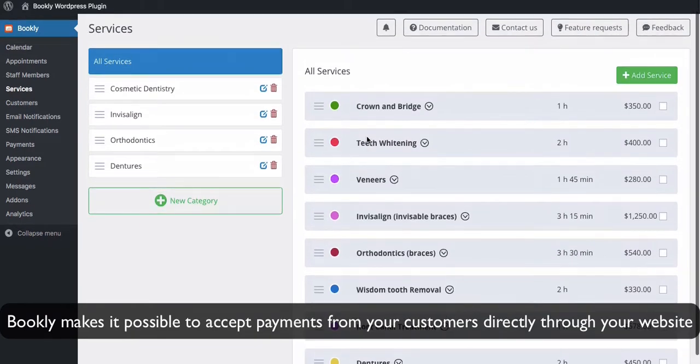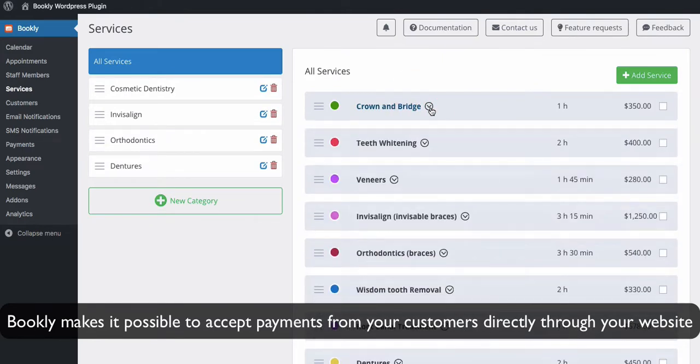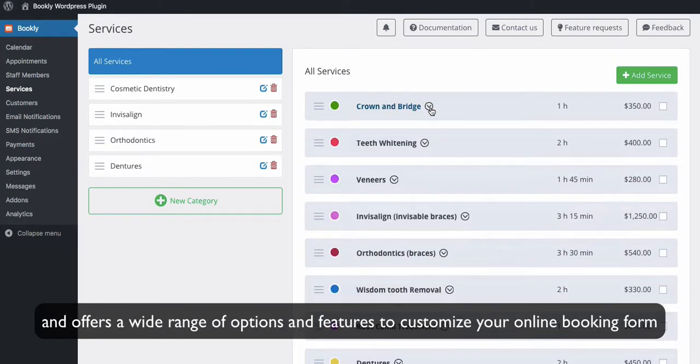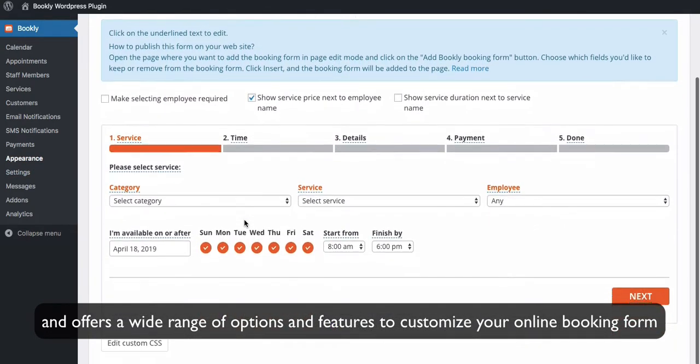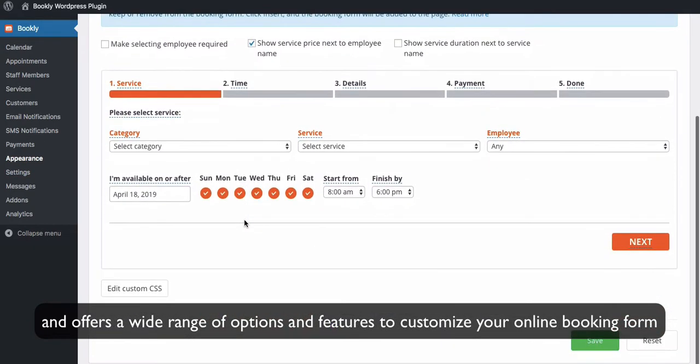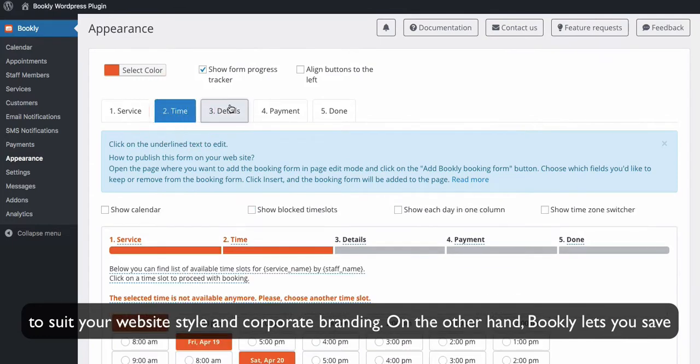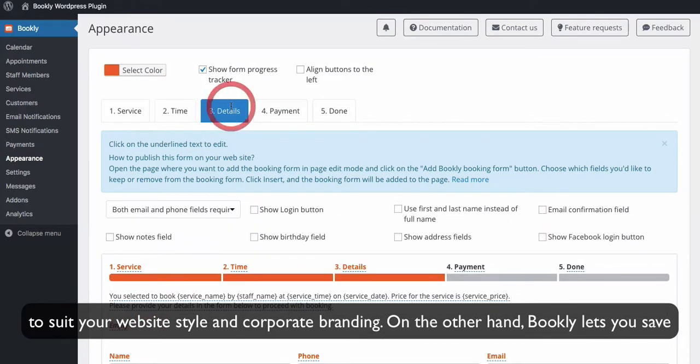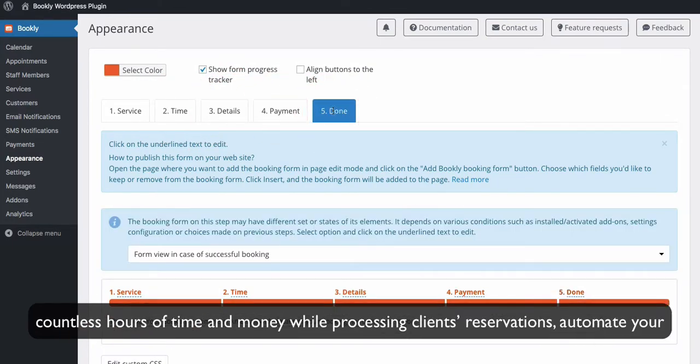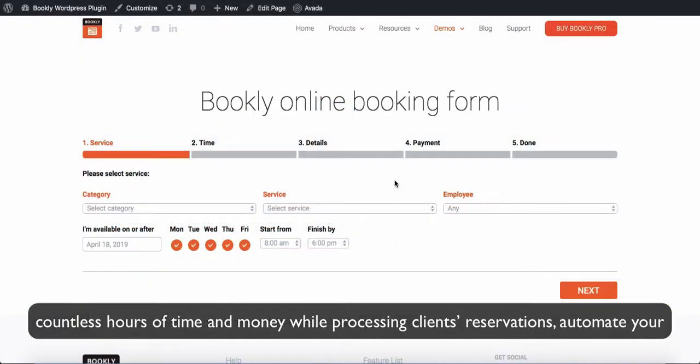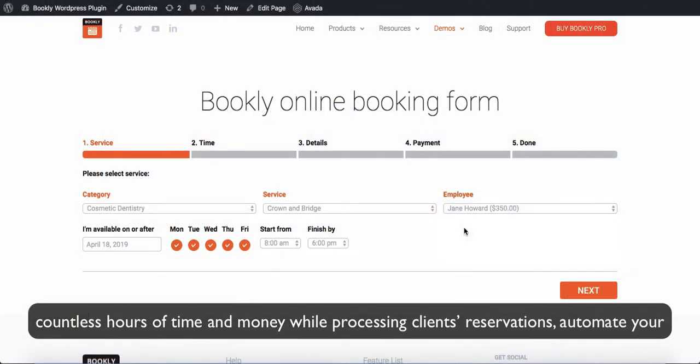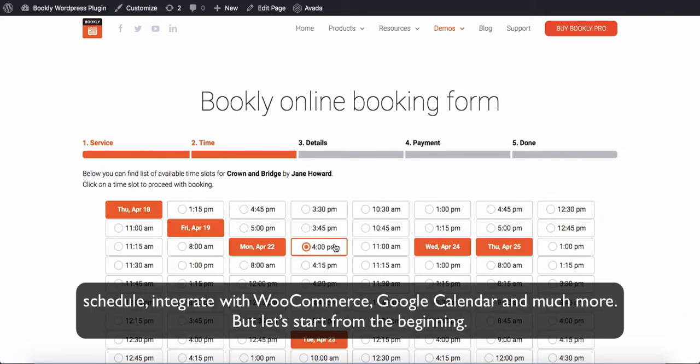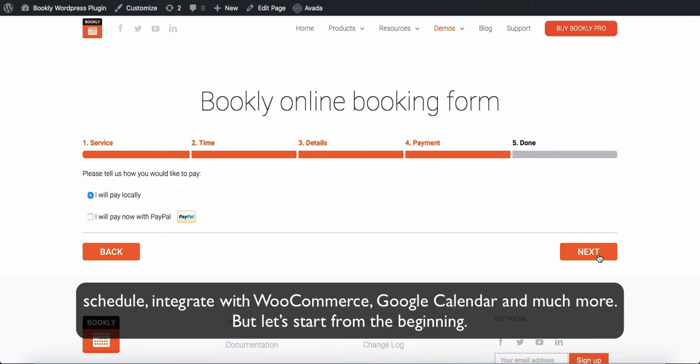Bookly makes it possible to accept payments from your customers directly through your website and offers a wide range of options and features to customize your online booking form to suit your website style and corporate branding. On the other hand, Bookly lets you save countless hours of time and money while processing clients' reservations, automate your schedule, integrate with WooCommerce, Google Calendar, and much more.